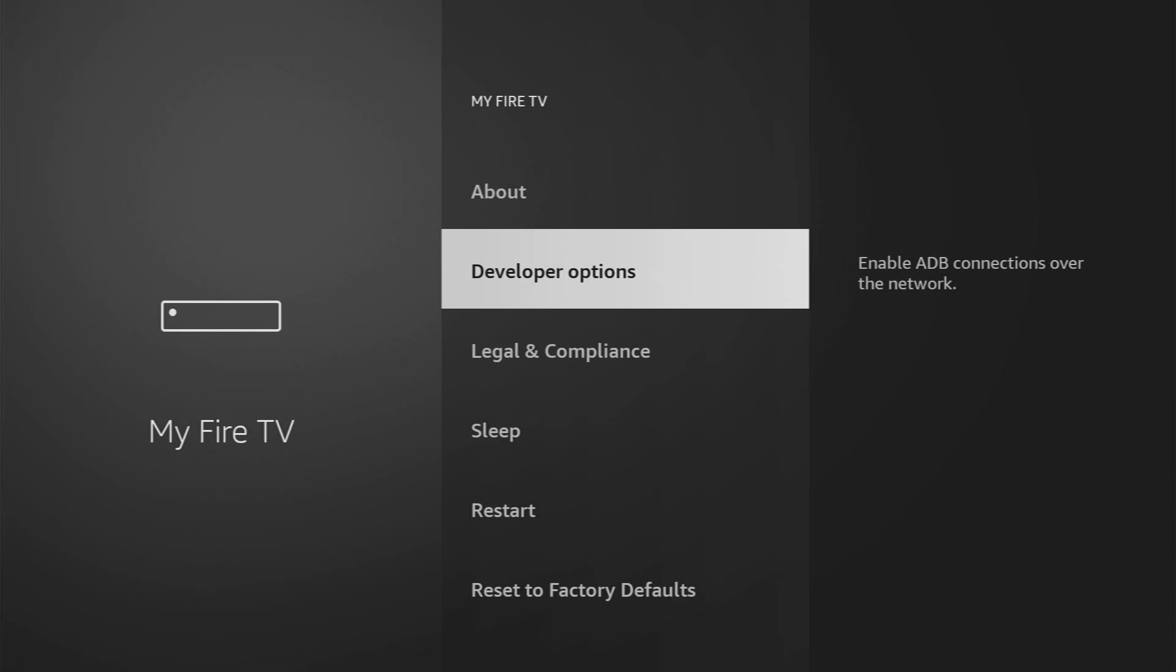However, on some Fire Sticks and especially on the new ones, the developer options might be hidden by default. So if that's the case, if you cannot find developer options anywhere, don't worry. It's really easy to make them appear.